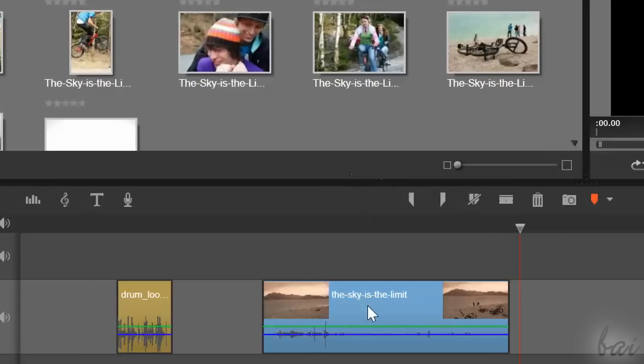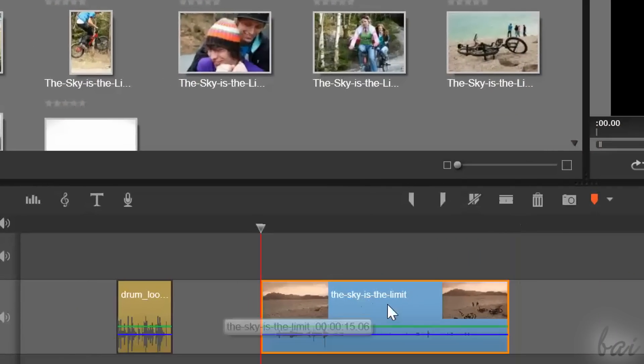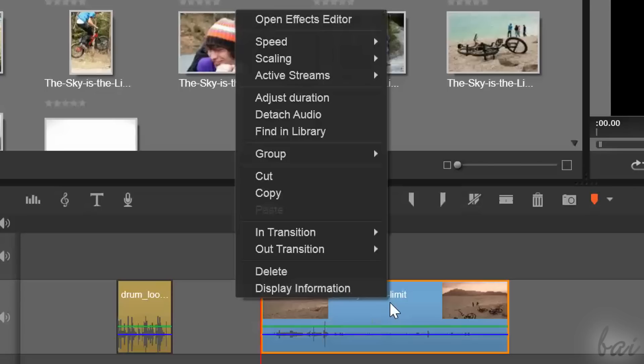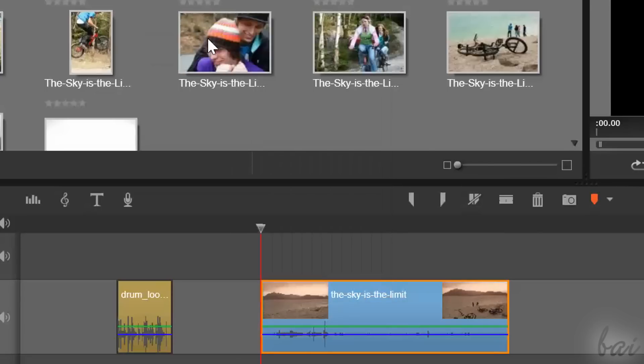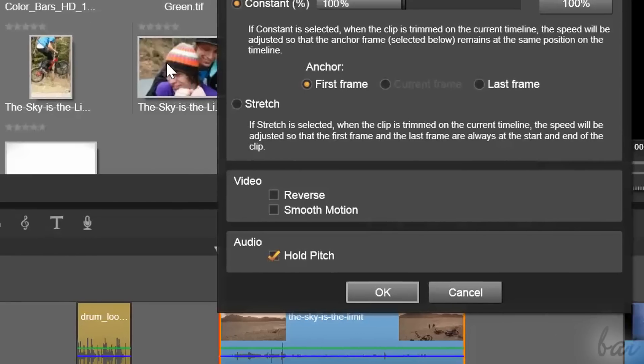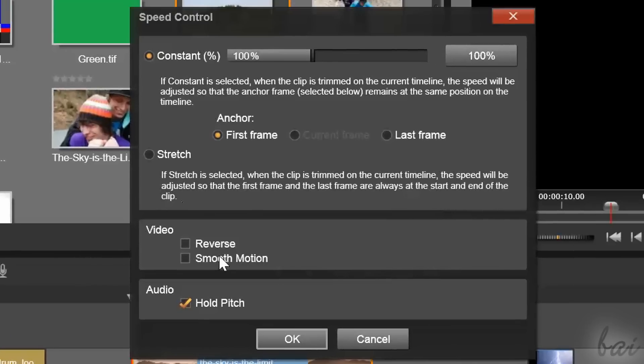If you right-click on a clip and go to Speed and then to Add, you will open the Speed Control window. Basically, you have two main ways to apply a different speed.